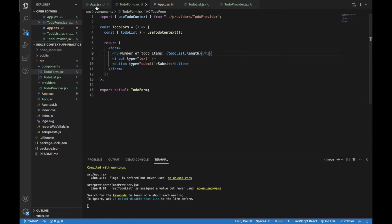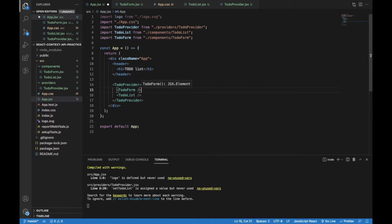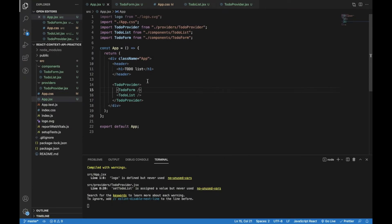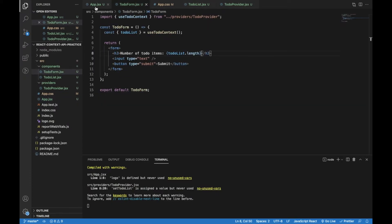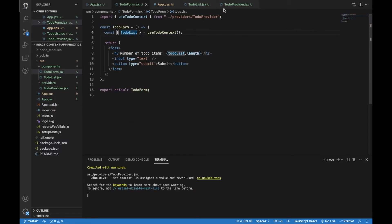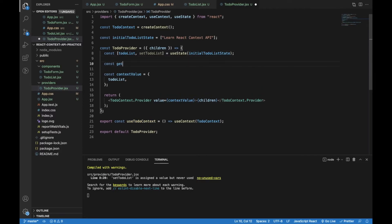Now let's add TodoForm into app.js as a child component of TodoProvider. These two components now use the same state and we don't need to pass props to achieve that, which is pretty cool. For complex logic behind displaying the count, we might want to create a separate method which we can also add into the context value object.